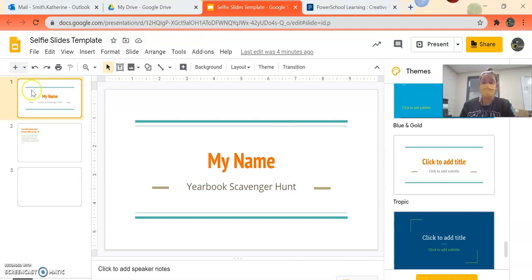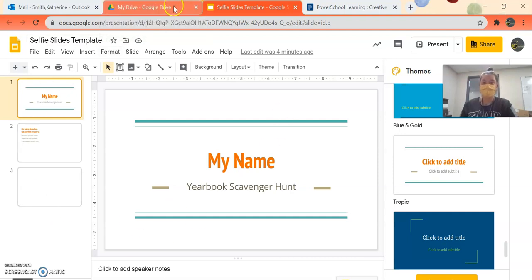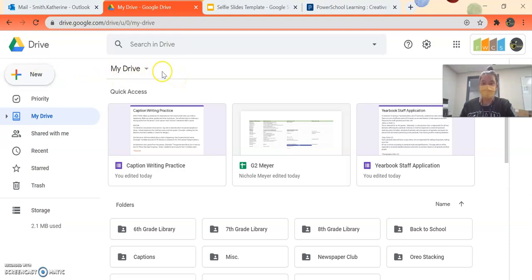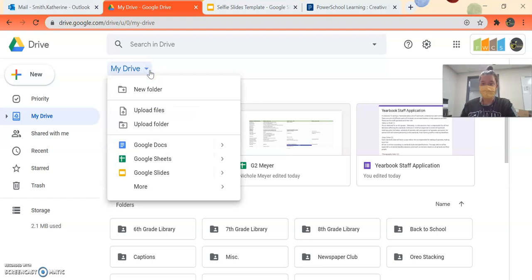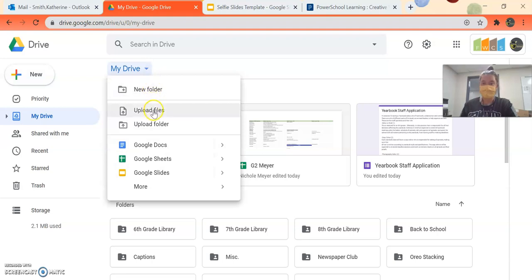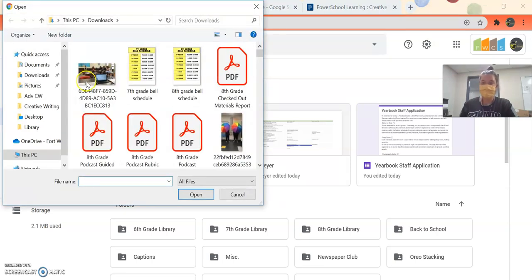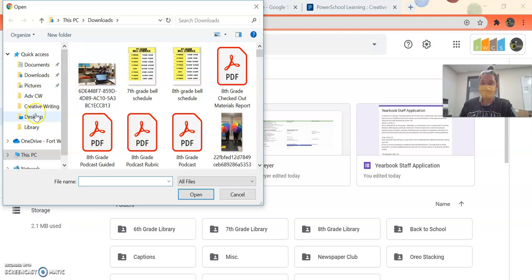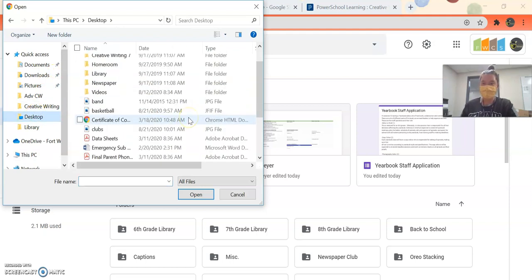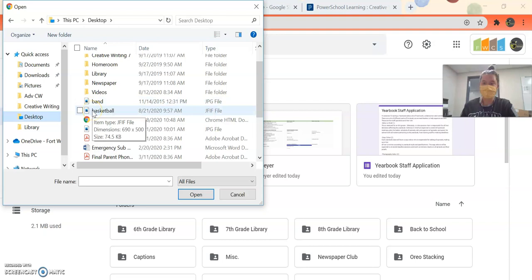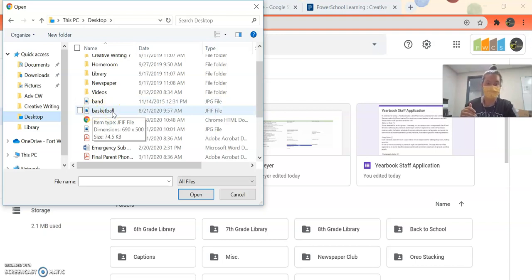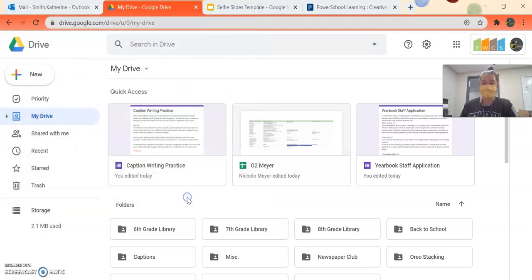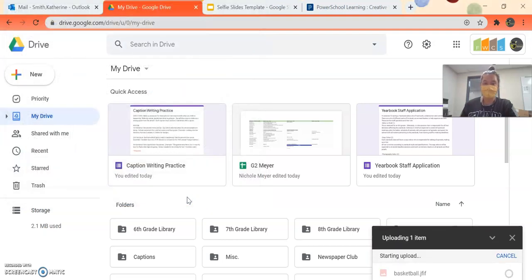So here I am with my presentation. I'm going to go over to my drive, and what I want to do is upload files. So I'm going to go over to my desktop, and see I have all these picture notifications. So let's say I want my basketball picture, but really it would be one of your selfies. You're just going to click it and click open.